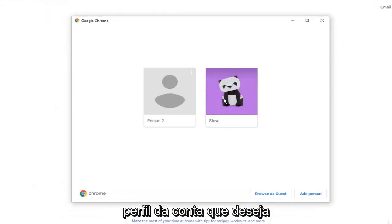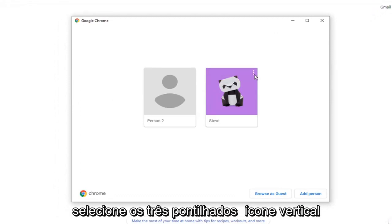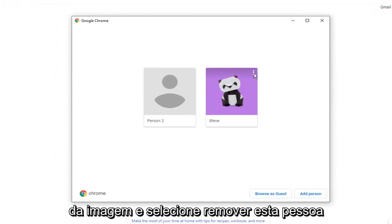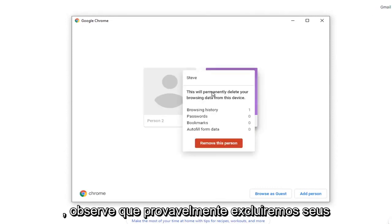Select the account profile you want to remove from your Chrome browser, and select the three dotted vertical icon that comes up at the top right corner of the image. Select remove this person.